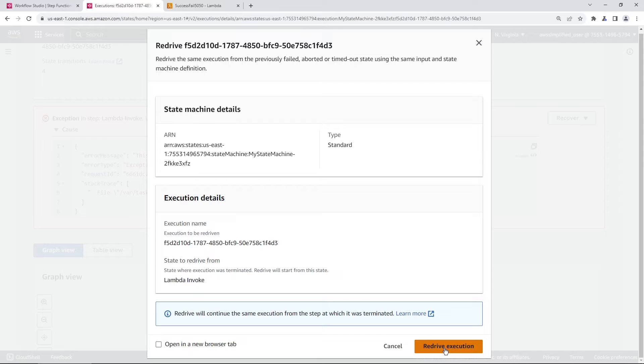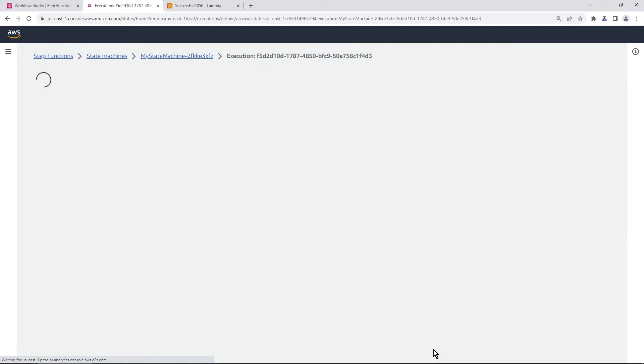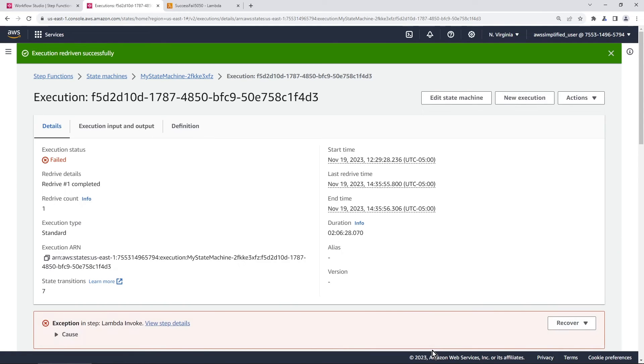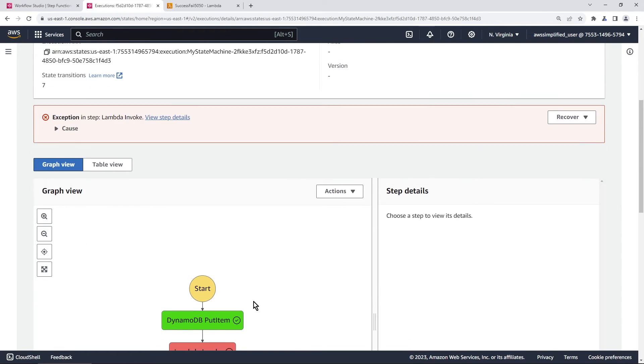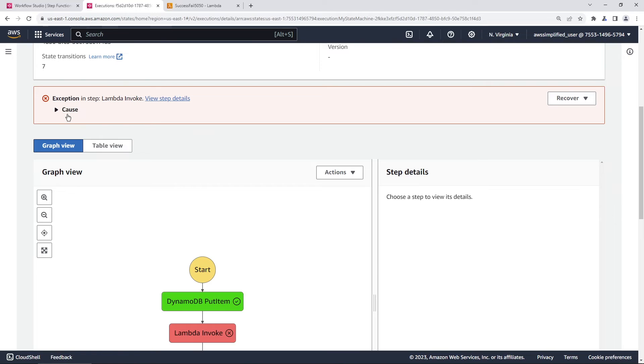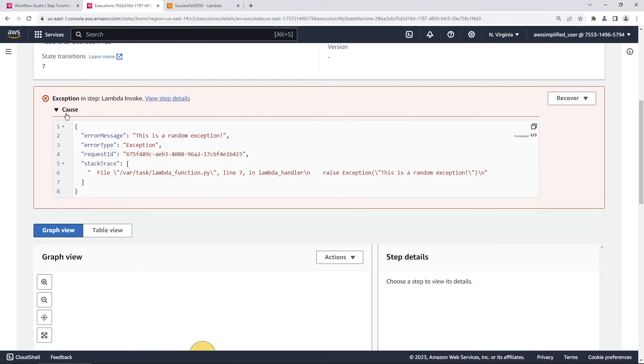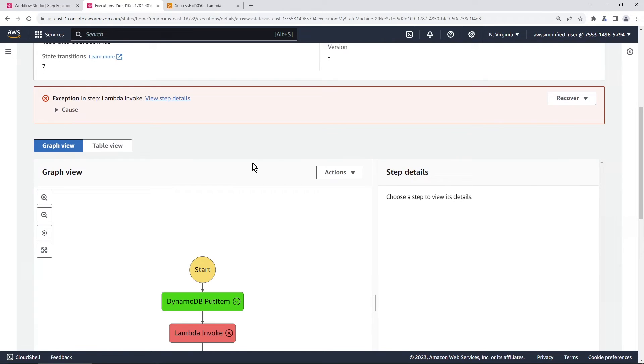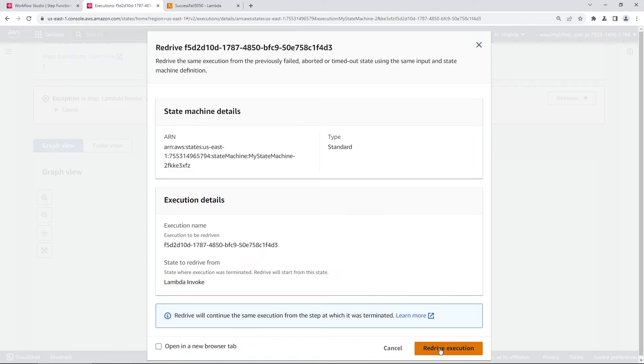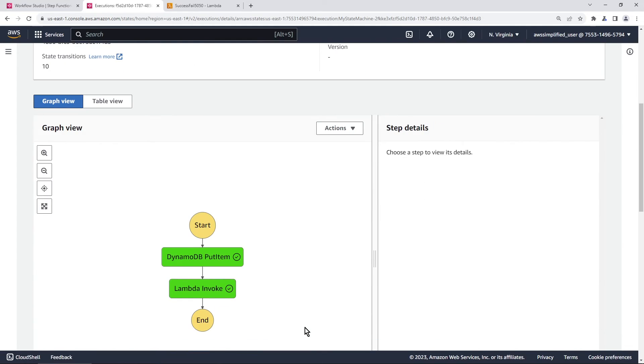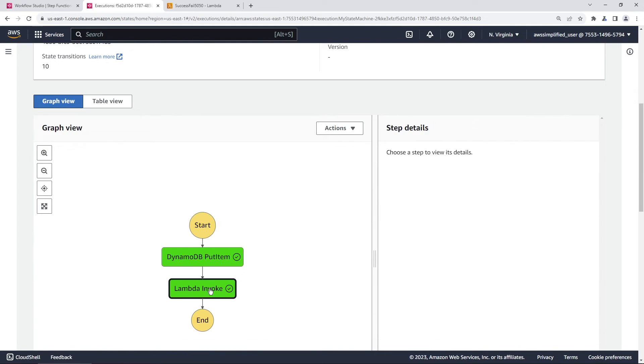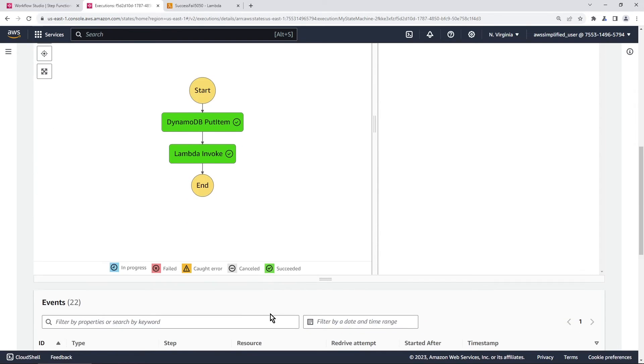If we go to redrive execution now, and hopefully this succeeds the second time. Okay, so this failed again. So this wasn't a good example. It's 50% of the time. Let's do it one more time. Redrive from failure and then do that again. Hopefully it succeeds this time. There we go. Okay, so it's 50% of the time it worked the second time. You can see we did succeed on the second call here.